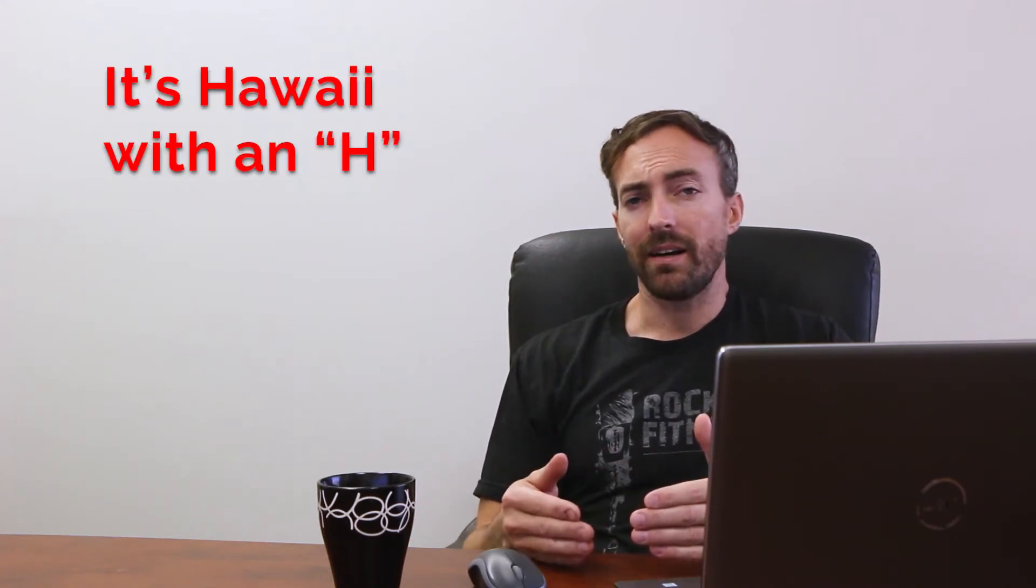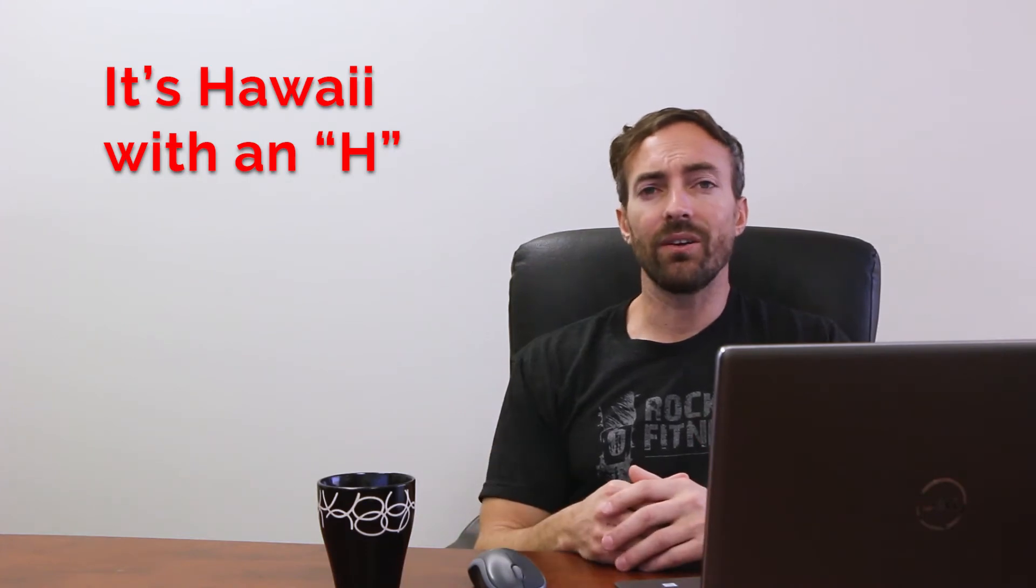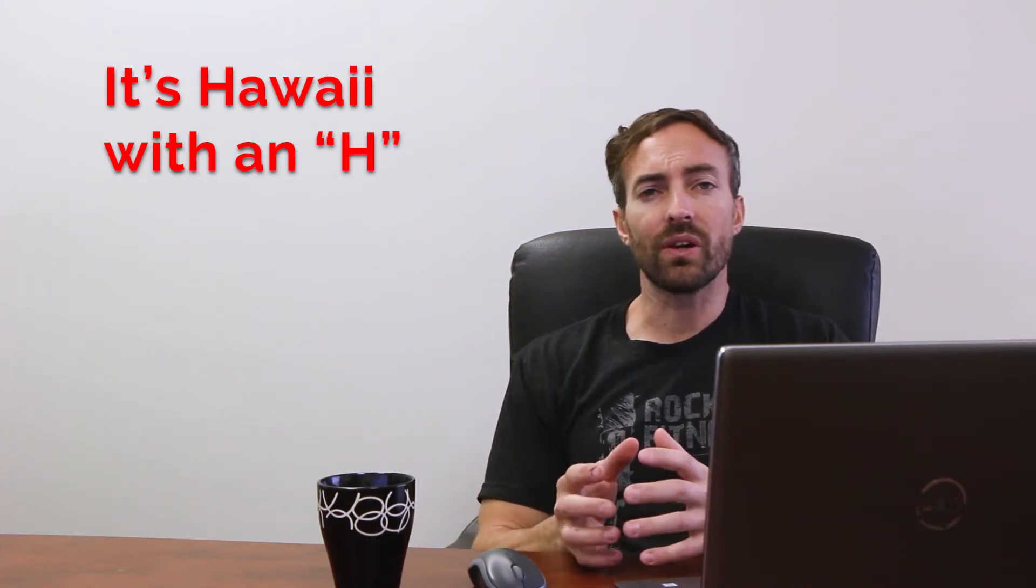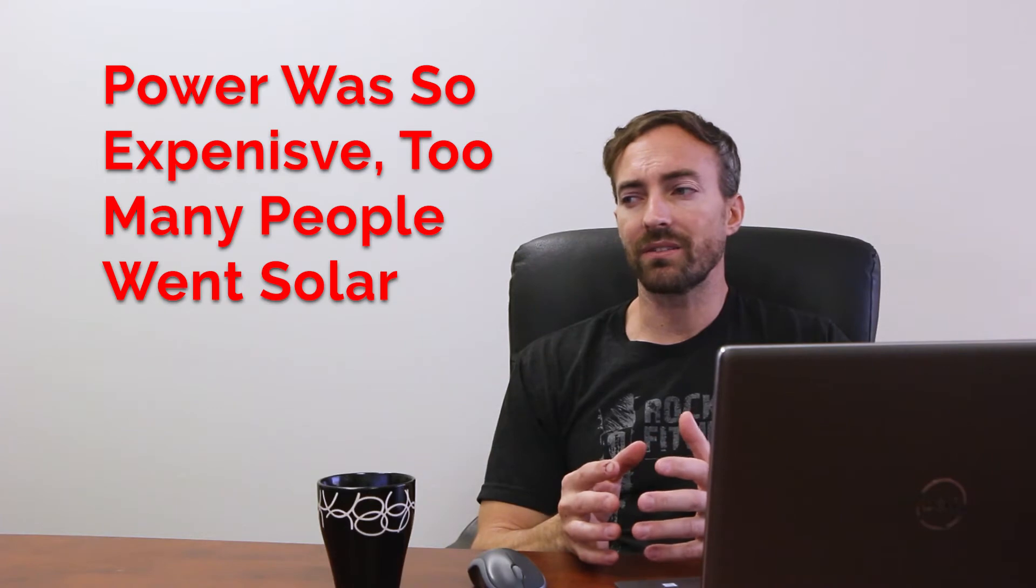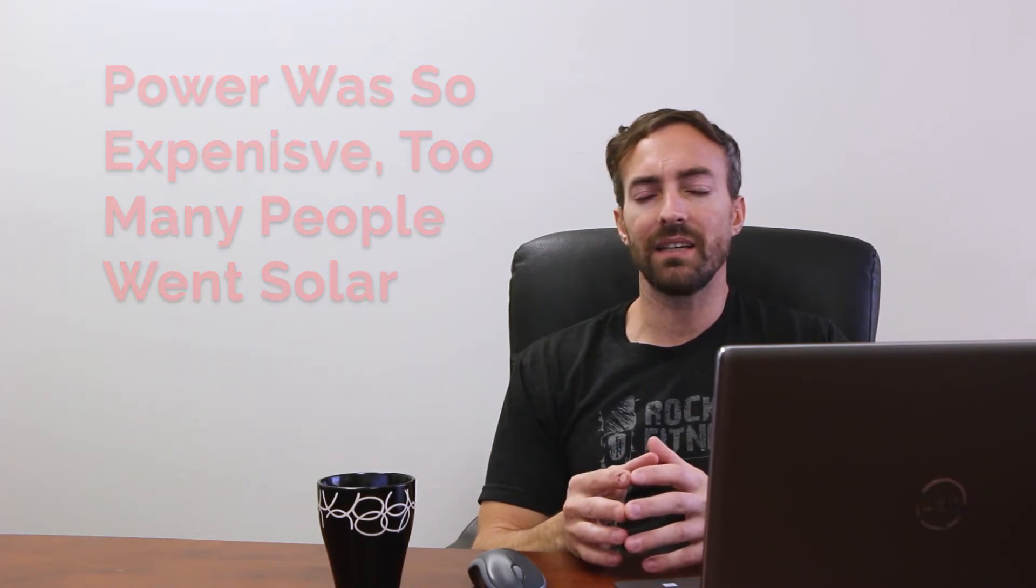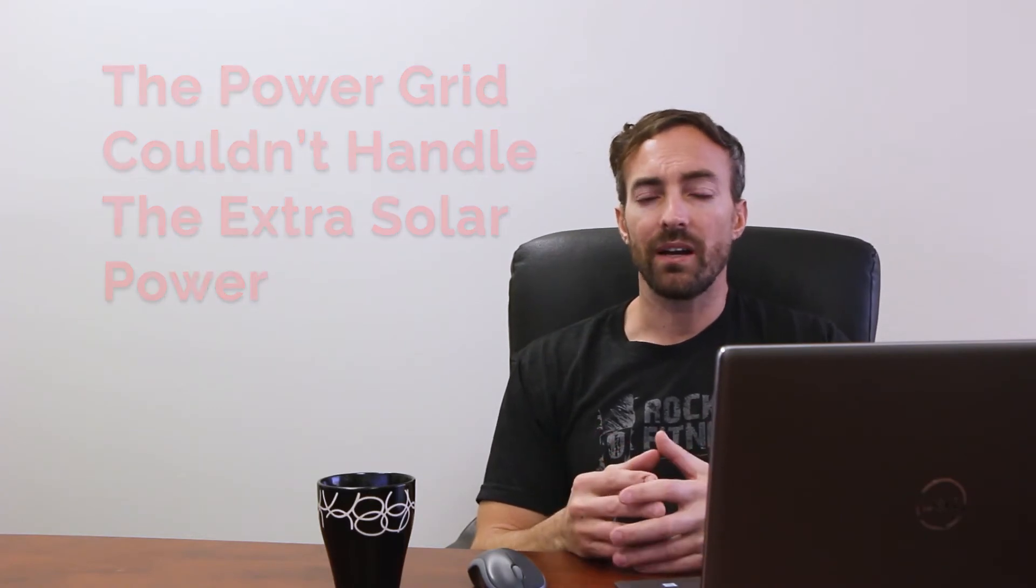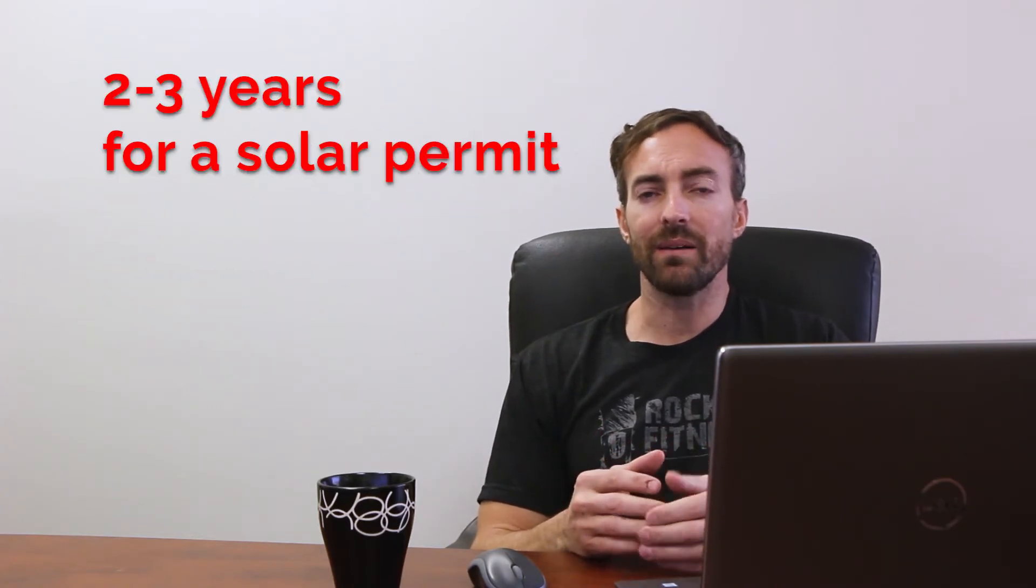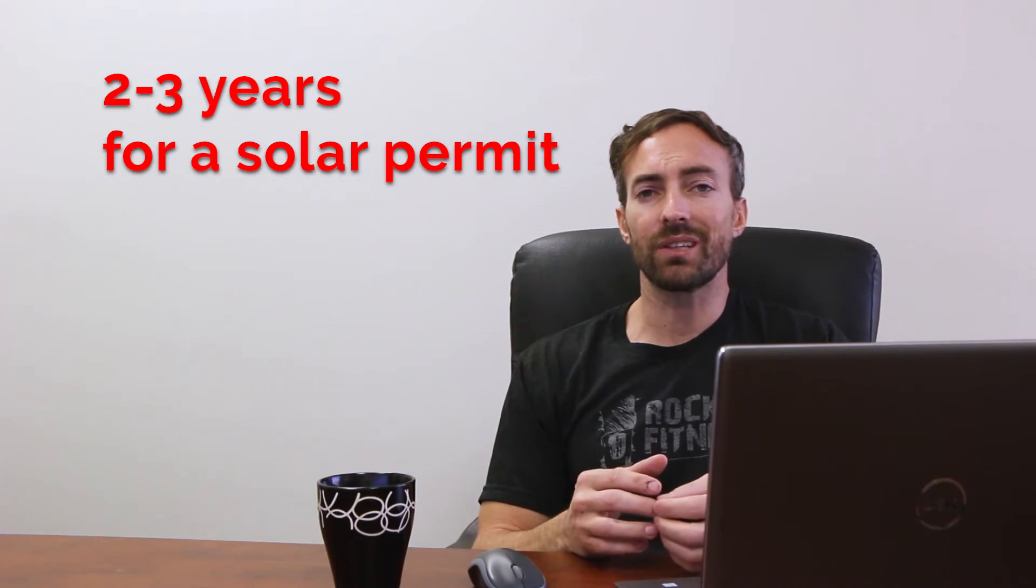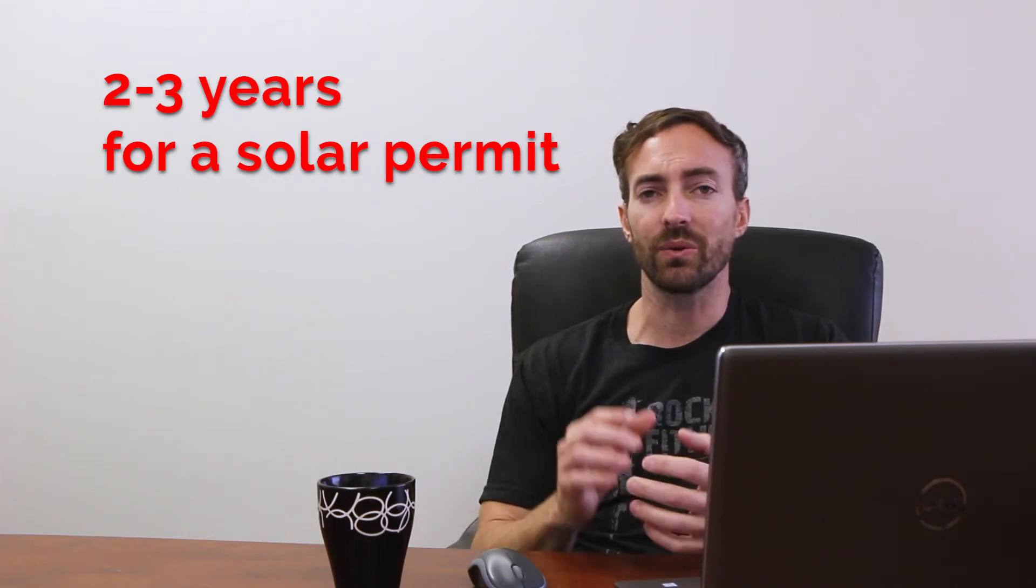This leads to kind of what happened in Hawaii. You should definitely check out a video, it's a whole other situation of its own. But about five years ago, 2013-14, Hawaii pretty much banned solar. People had to wait about two to three years to get a permit for solar because the grid couldn't handle the amount of solar that was going on there because it was so popular.